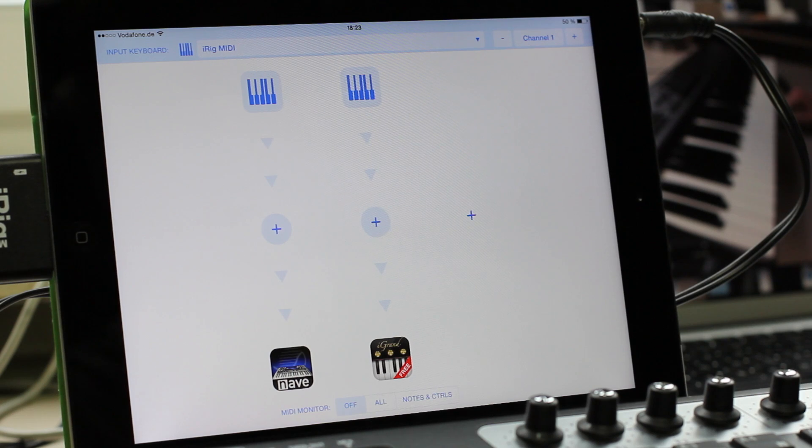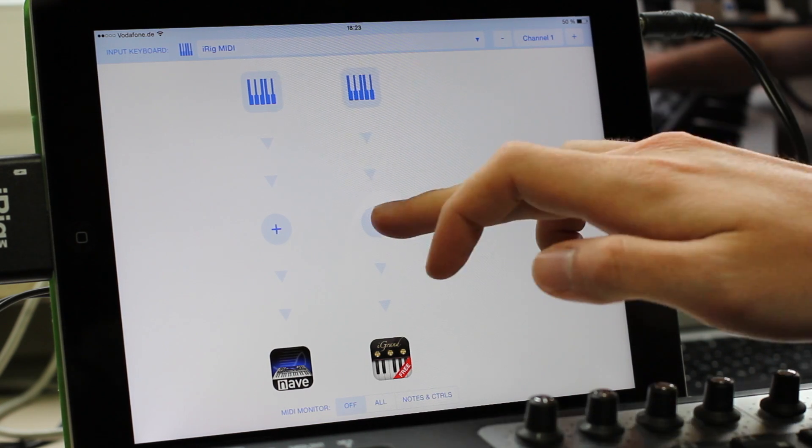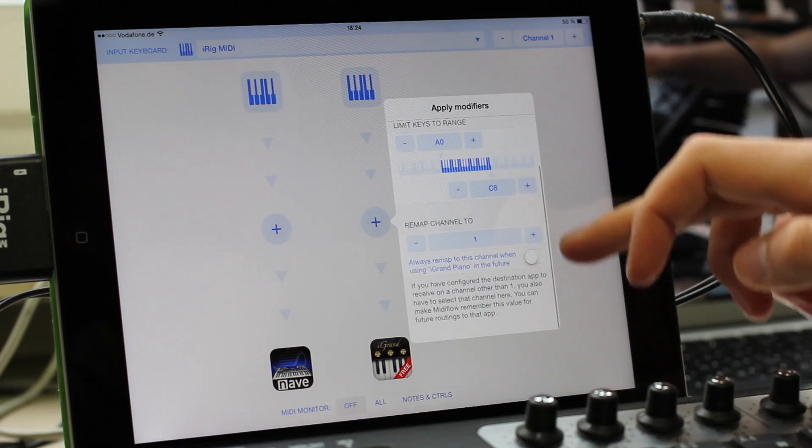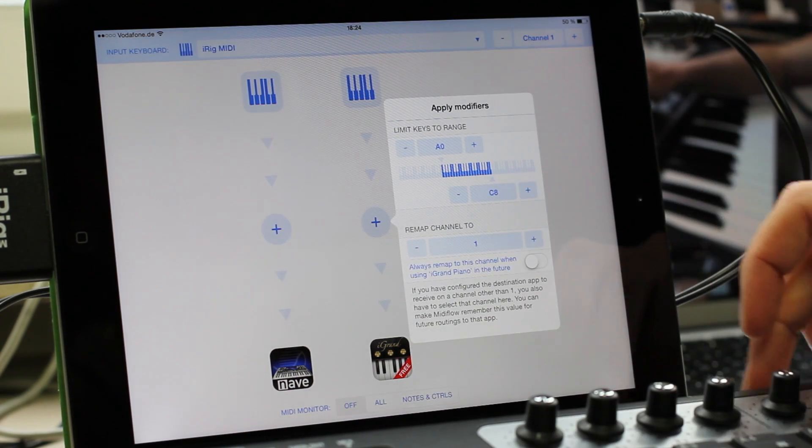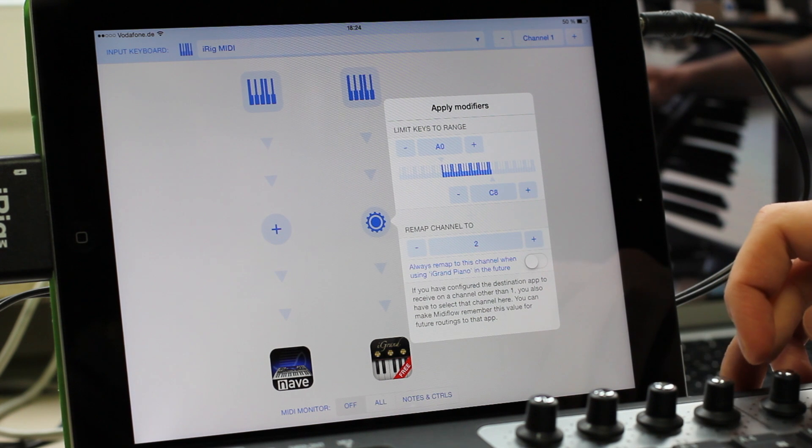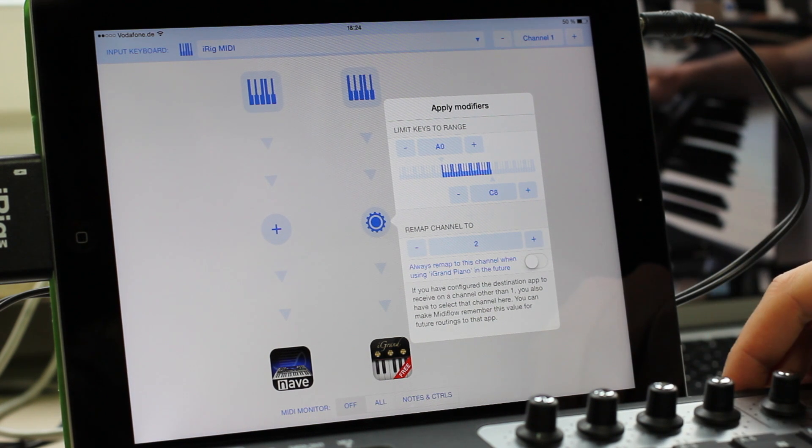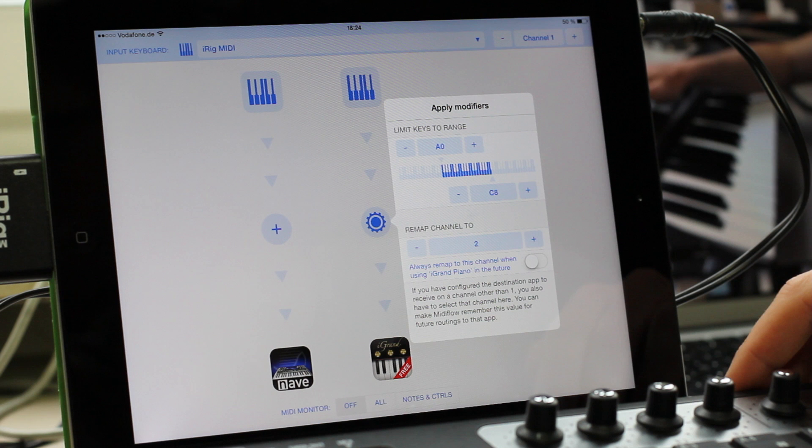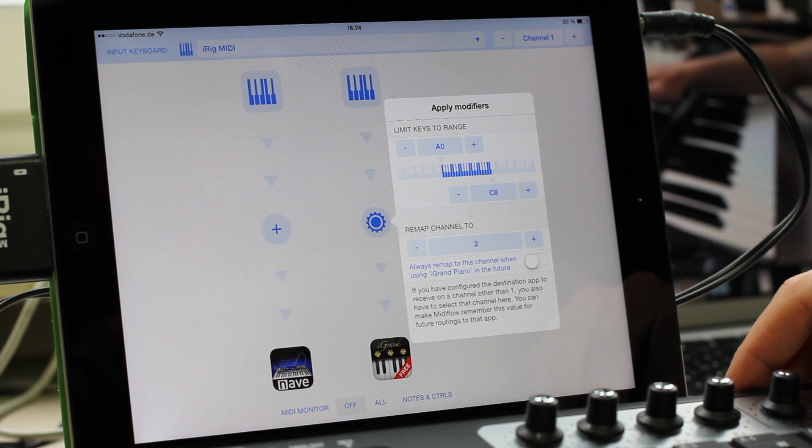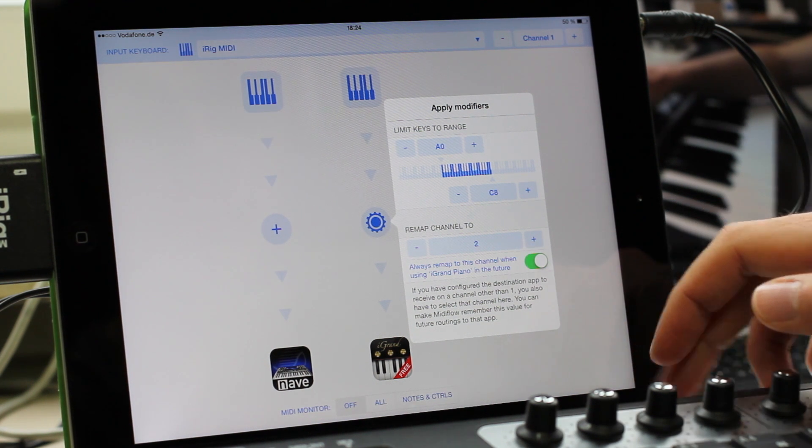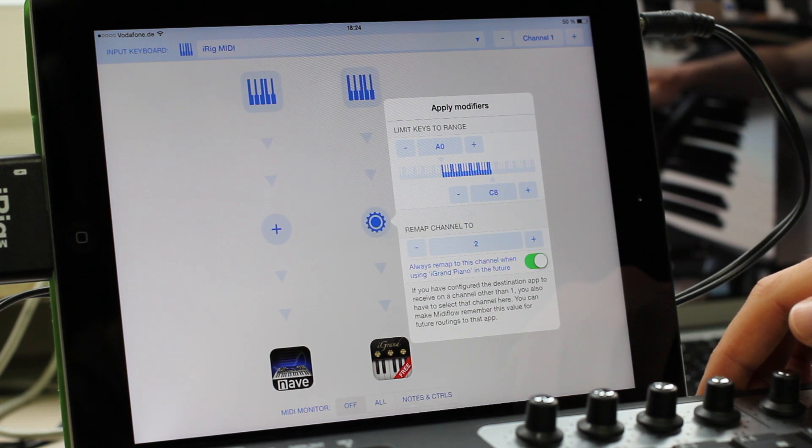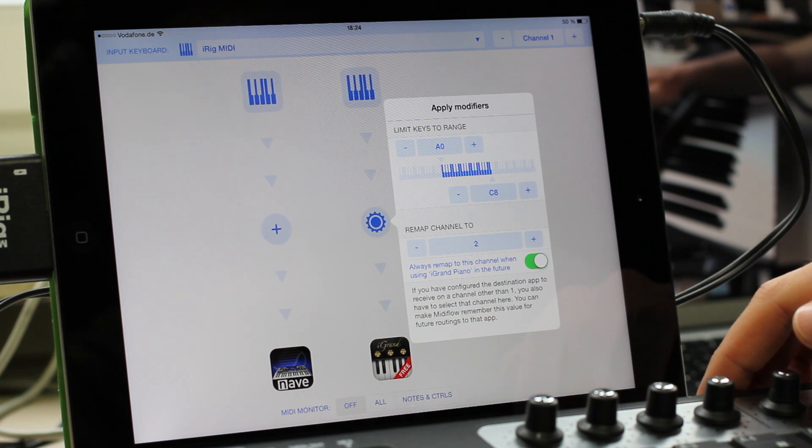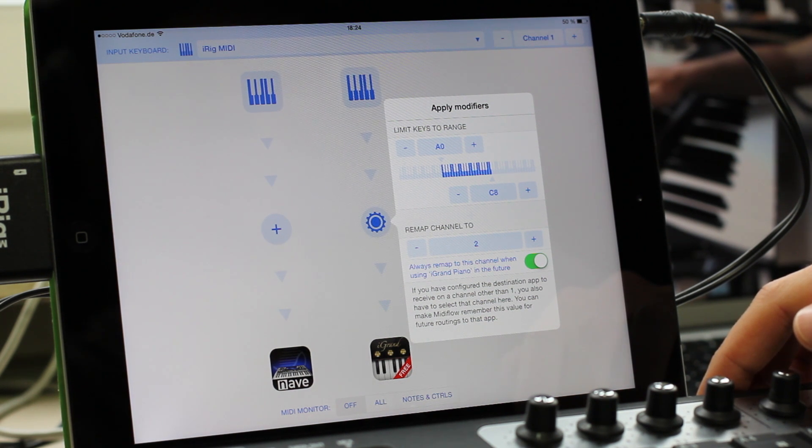At the bottom, there is a control to remap the channel. The default value is 1 and I will change it to 2 now. Because it can be annoying to always make this setting here when you want to use the Piano app in MIDI Flow, you can enable this switch. This will make MIDI Flow automatically apply this channel remapping when you add the selected destination app again later.